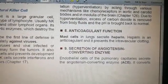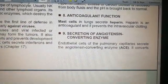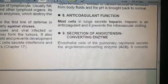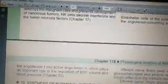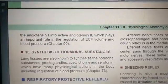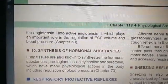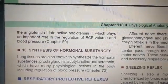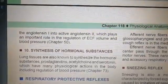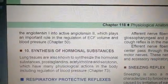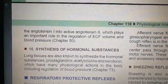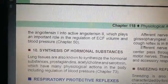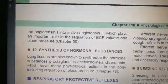The eighth function is anticoagulant action: mast cells in the lungs secrete heparin, which prevents intravascular clotting. The ninth function is secretion of angiotensin-converting enzyme (ACE), which is important in the maintenance of blood pressure. The tenth and last non-respiratory function is the production of hormonal substances like prostaglandins, acetylcholine, and serotonin, which also play an important role in blood pressure regulation.